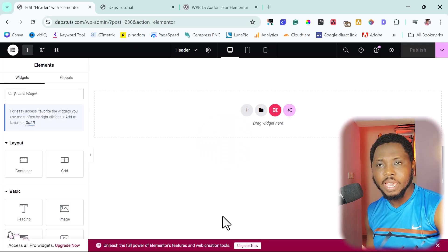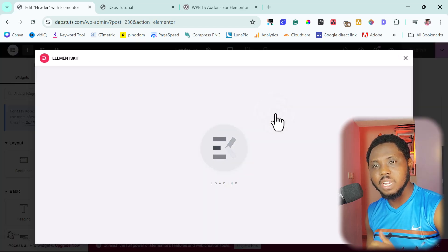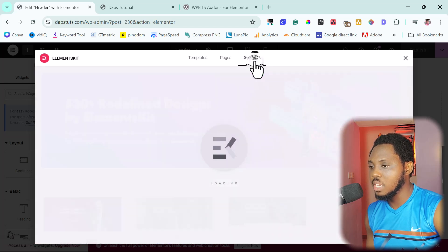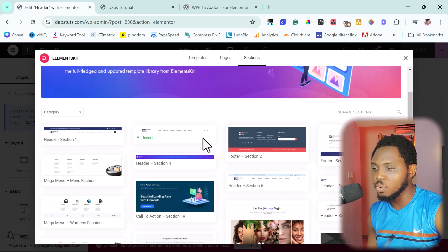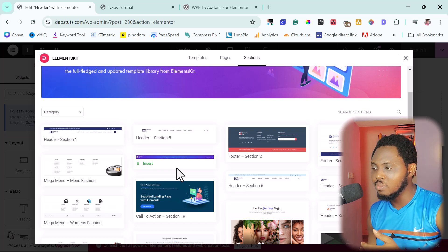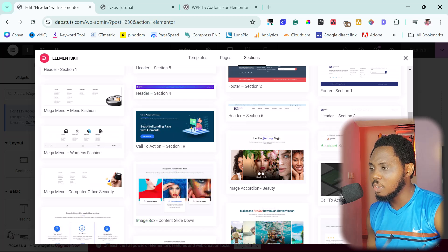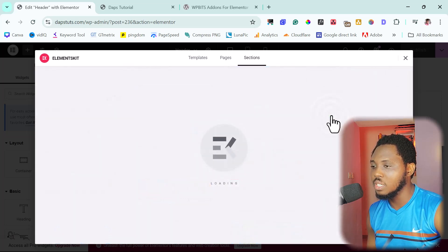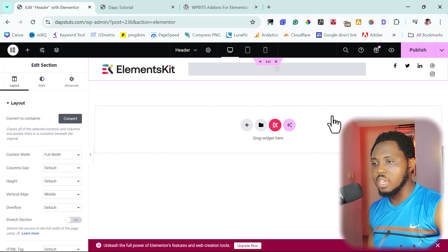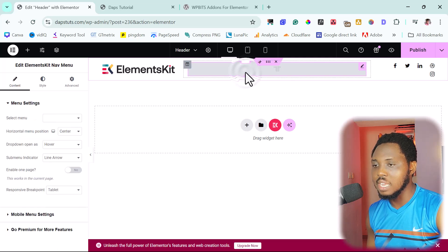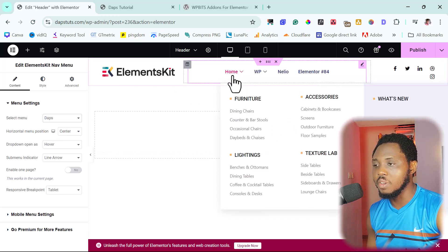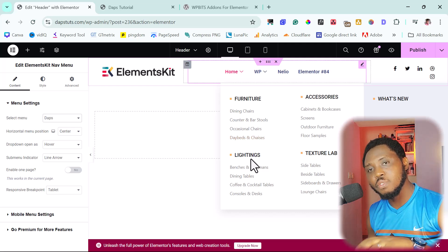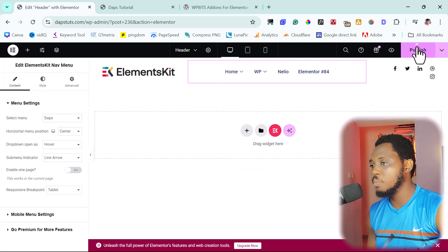Now we can build our header in Elementor. Let's launch ElementKit and use a template again. Come to Sections and scroll down — we have header templates we can easily bring in. Choose whichever you like and insert it. You'll need to update the logo in your case. Then select our menu — I'll select 'dApps', the menu we created earlier. You can already see a dropdown and our mega menu showing even inside Elementor. Let's publish this.